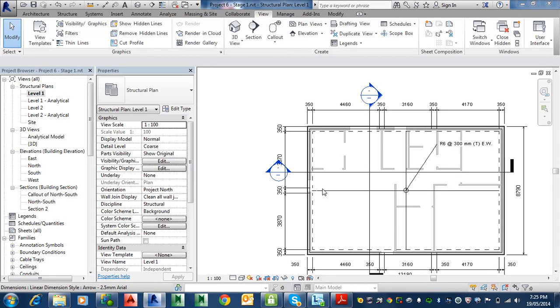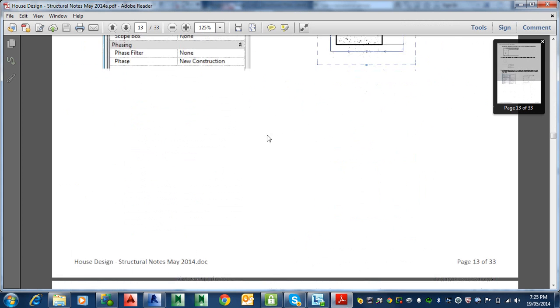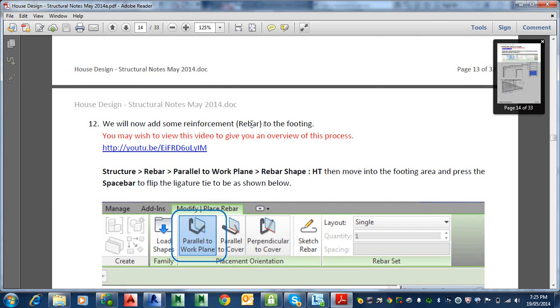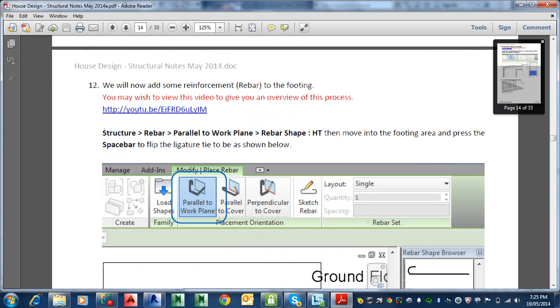Right, moving on to step 12 on page 14. It says here we will now add the reinforcement bar. I'll just come over there. Alright, we're going to add the reinforcement or rebar, they call it, to the footing. Now there is a little YouTube thing you can watch and I highly encourage you to have a look at that because it's very worthwhile. It will help you but let's follow the instructions and actually put in a rebar.